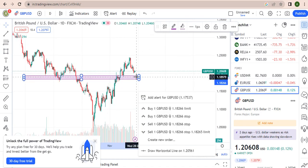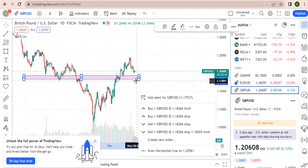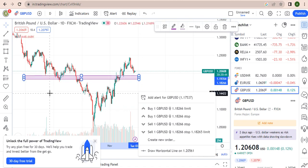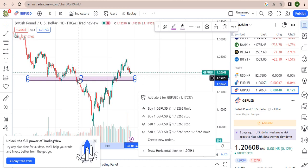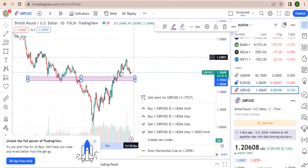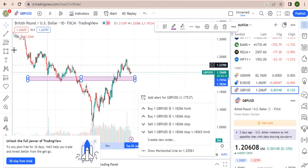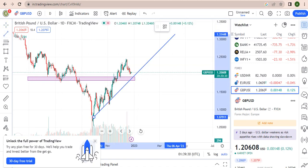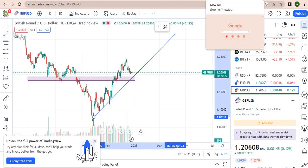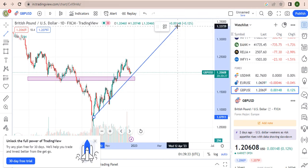So I'm looking at GBP/USD to be gaining strength, looking for it to come and bounce back up. Because we are in an uptrend, always identify the trend you are in. We are in an uptrend, so I'm looking to buy — I'm not looking to sell this trade.